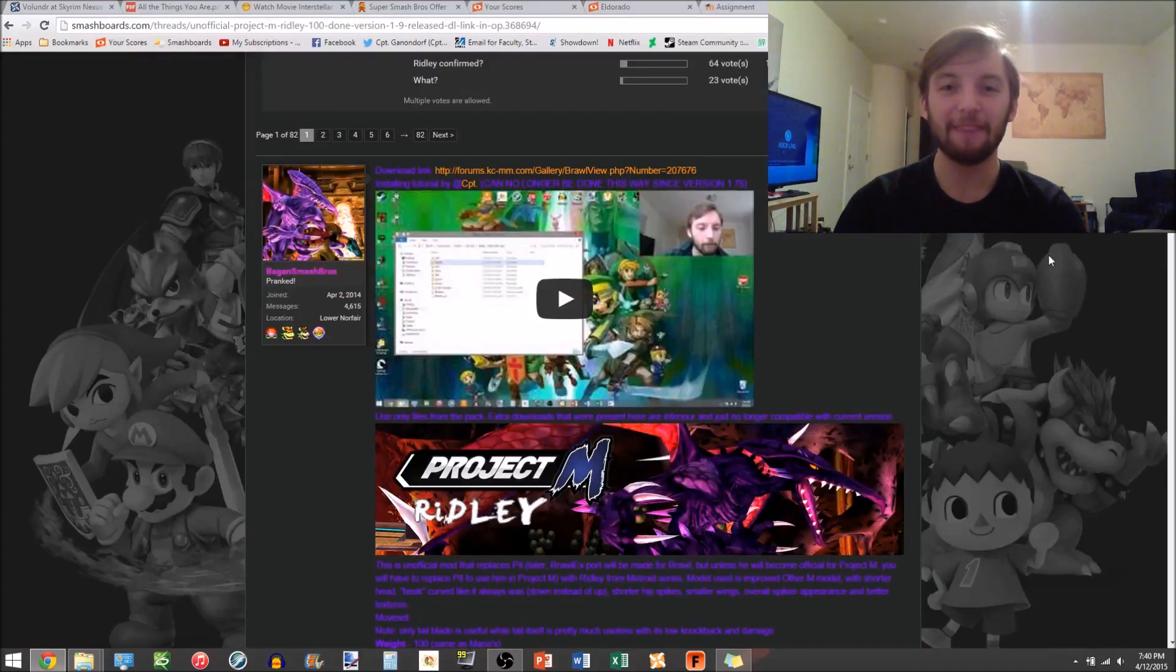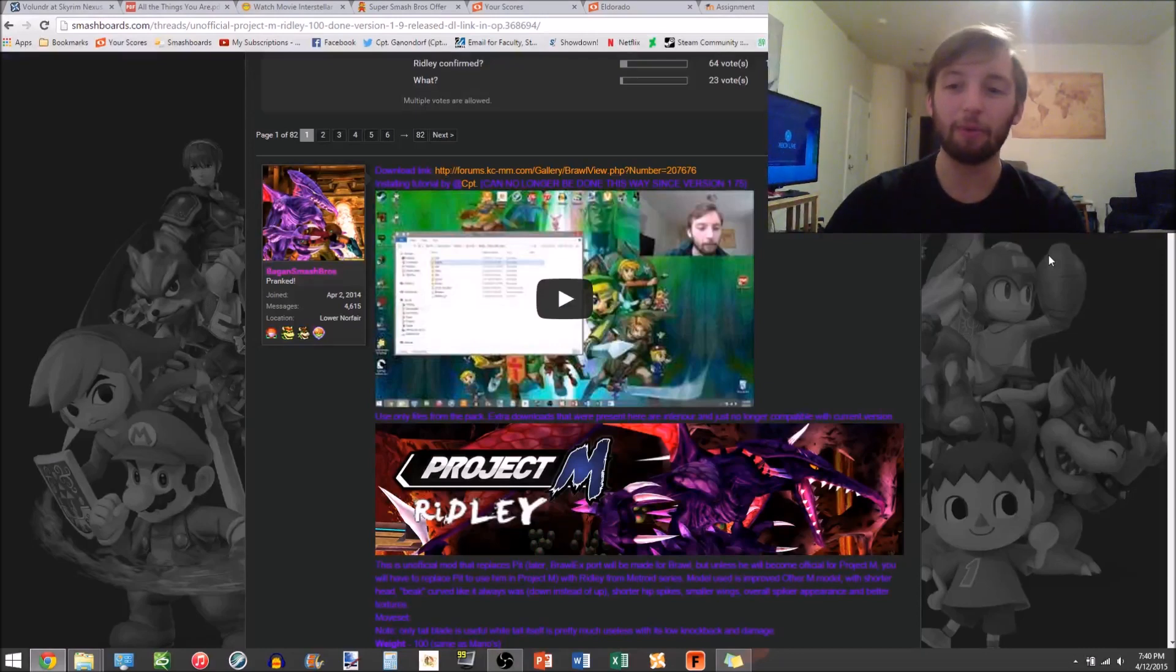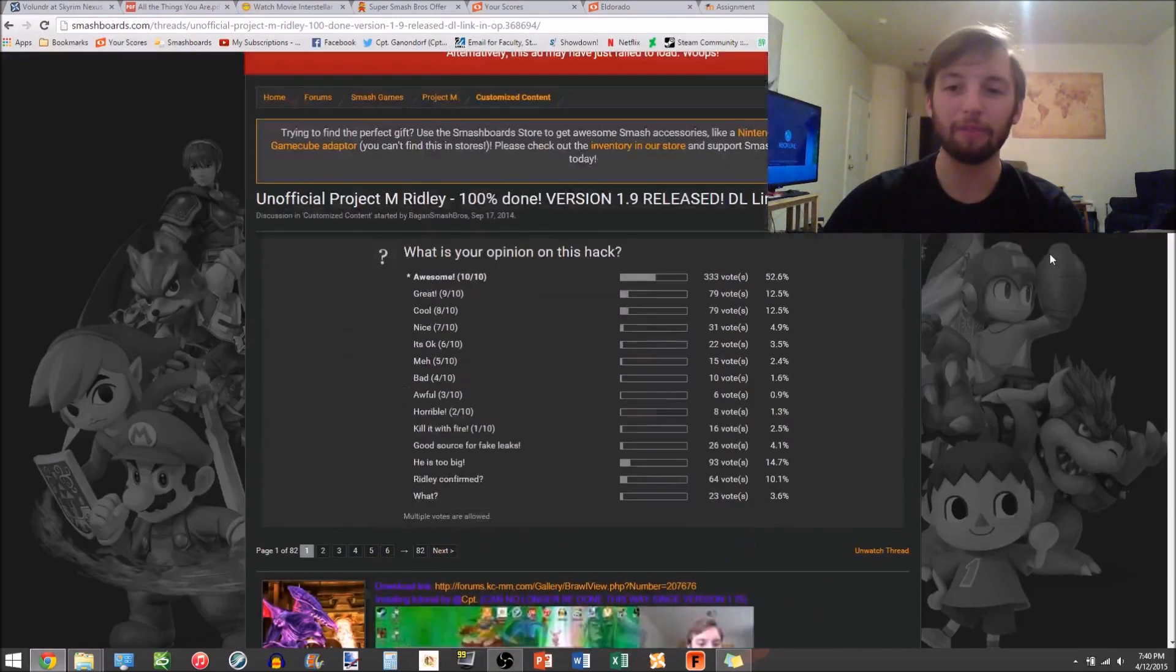Hey what's up guys, Captain Gandorf here bringing you a video on how to download Bagon Smash Bros Ridley 1.9 version.